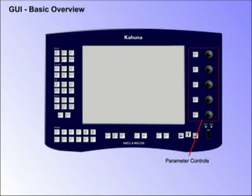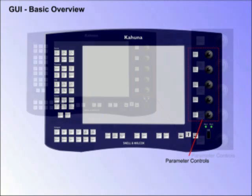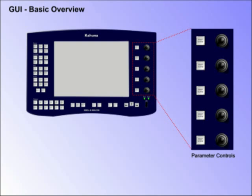Parameter Controls. On the right side of the display there are 5 rotary controls, paired with 5 buttons. These are used to set menu parameters and are the only controls associated with the display.